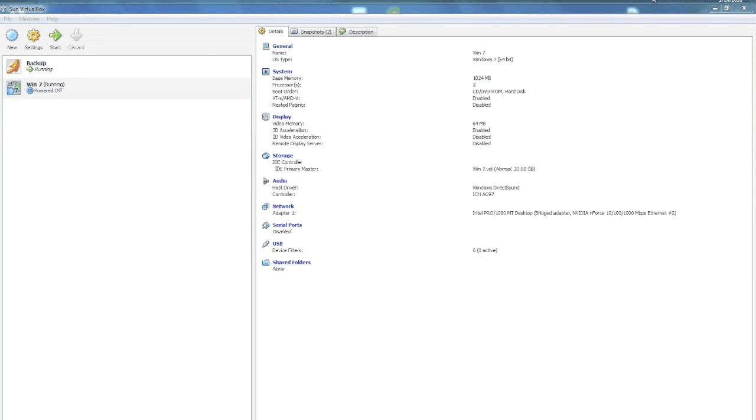I'm going to show you how to make a Time Machine backup using a free program called FreeNAS and another free program called Sun's VirtualBox.